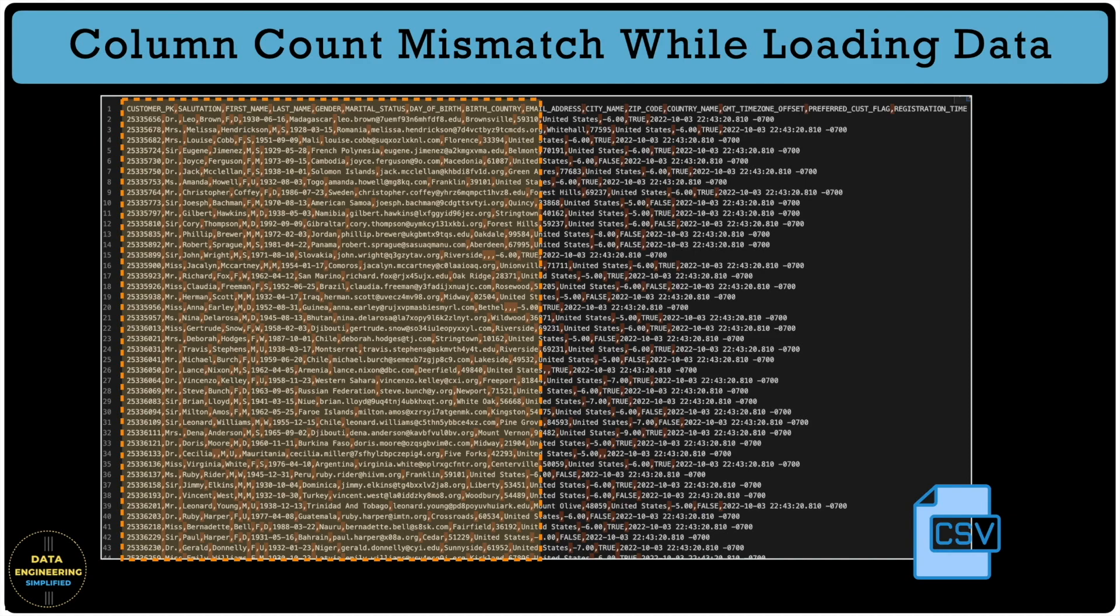We will learn how to use the column count mismatch property in the file format object and handle such use cases and understand the different limitations with this property.